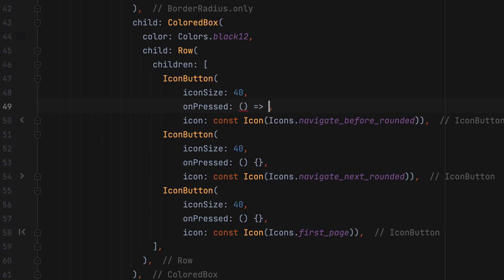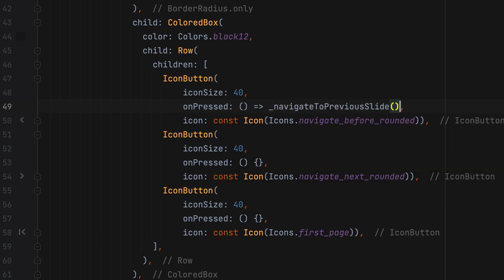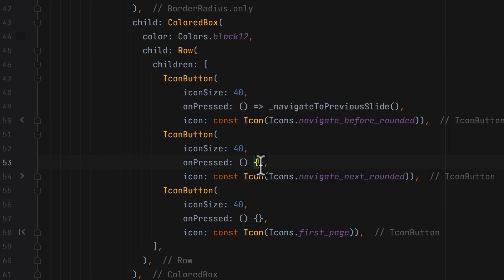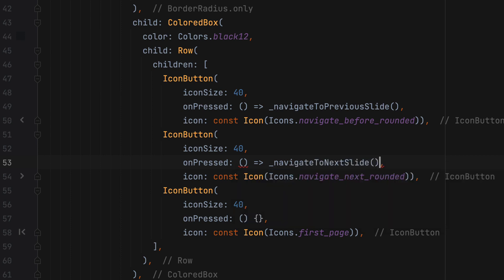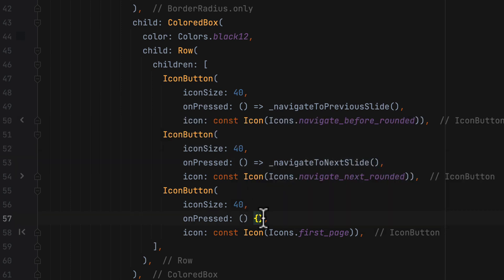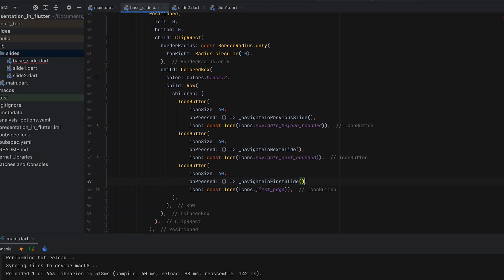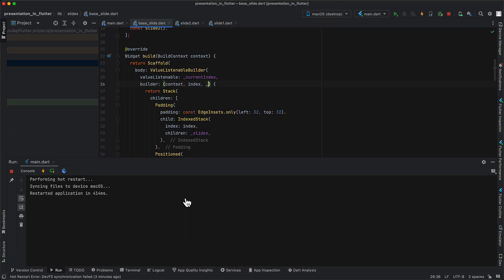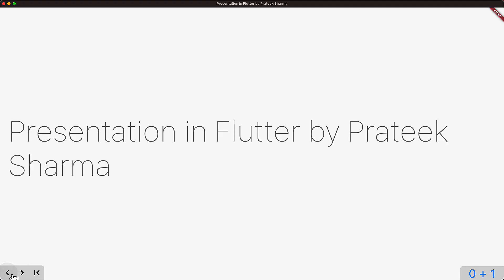Let's add click events on the arrow icons so that we can switch between slides. On click of the first button, which is left arrow, call the navigate to previous slide function, call the navigate to next slide for right arrow and call navigate to first slide for the third arrow. Now on running this, when we click on these icons, we can navigate to previous or next slide.